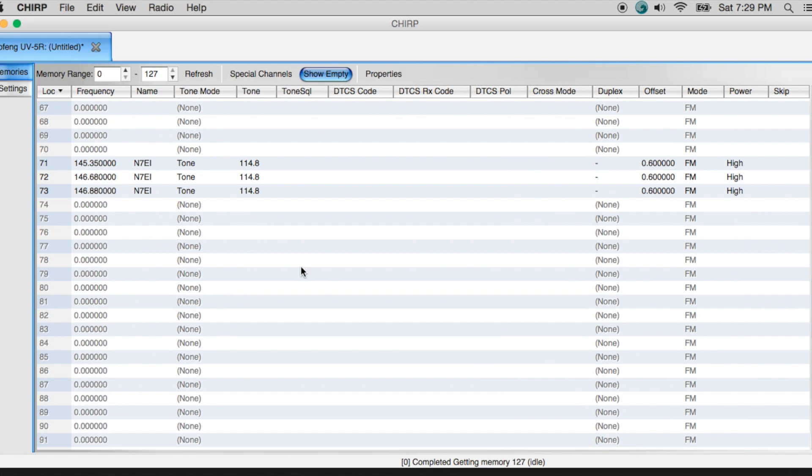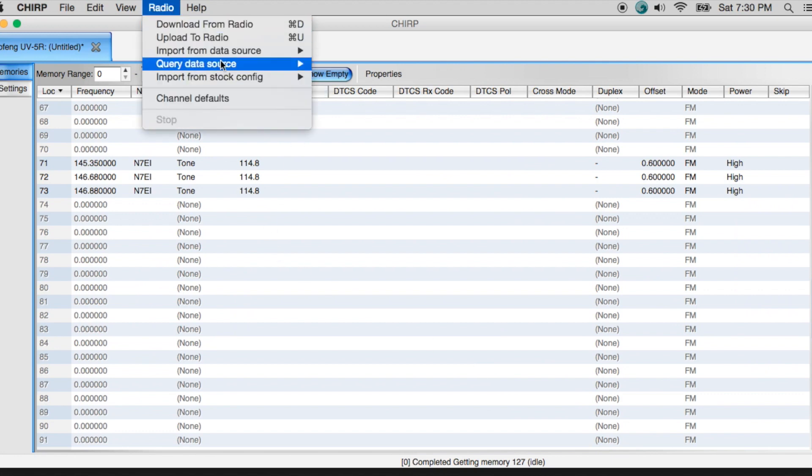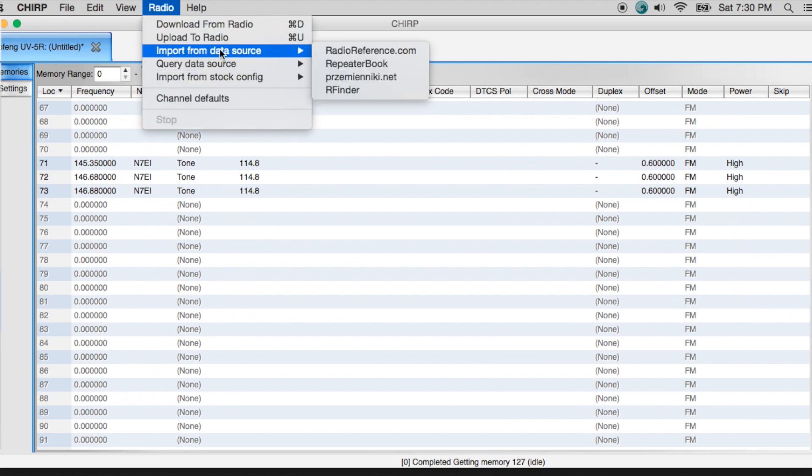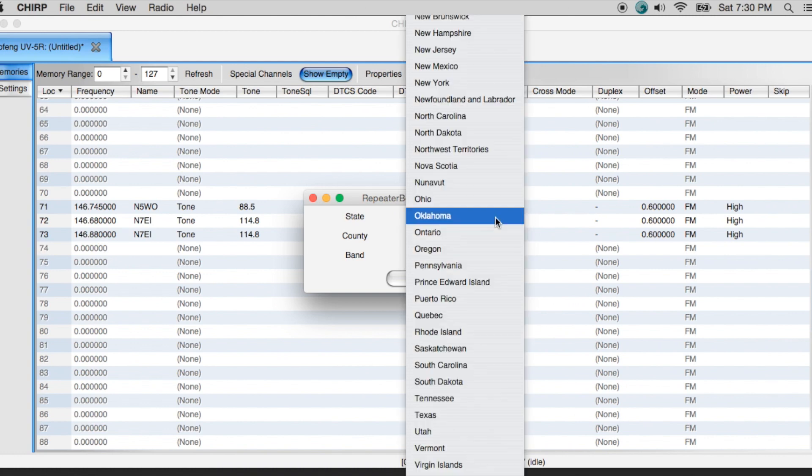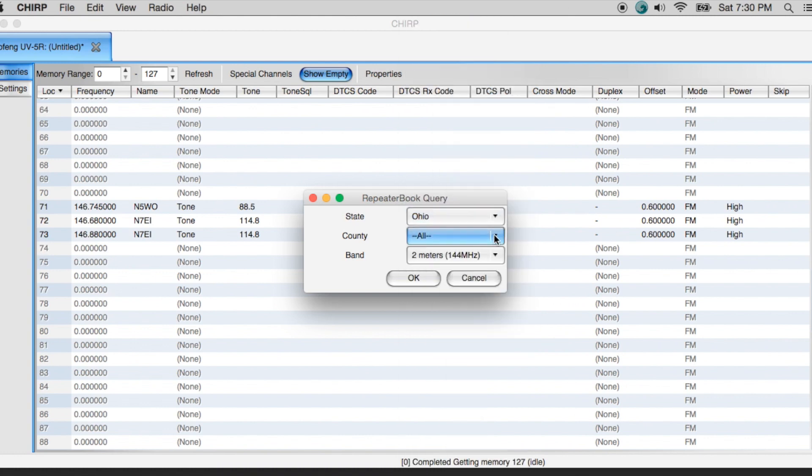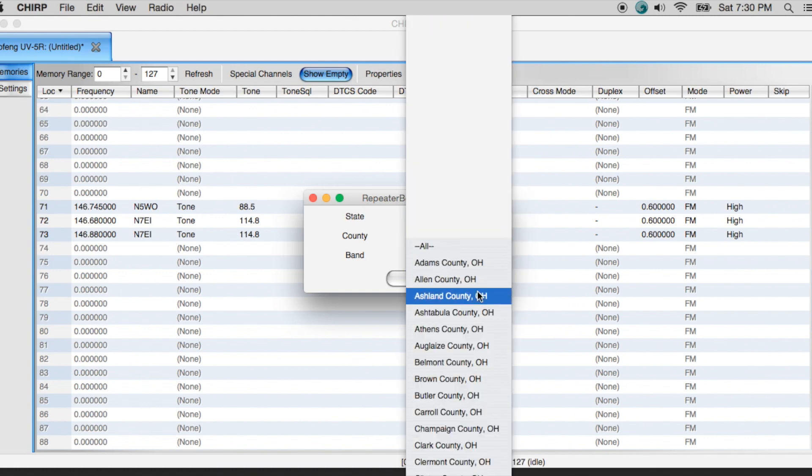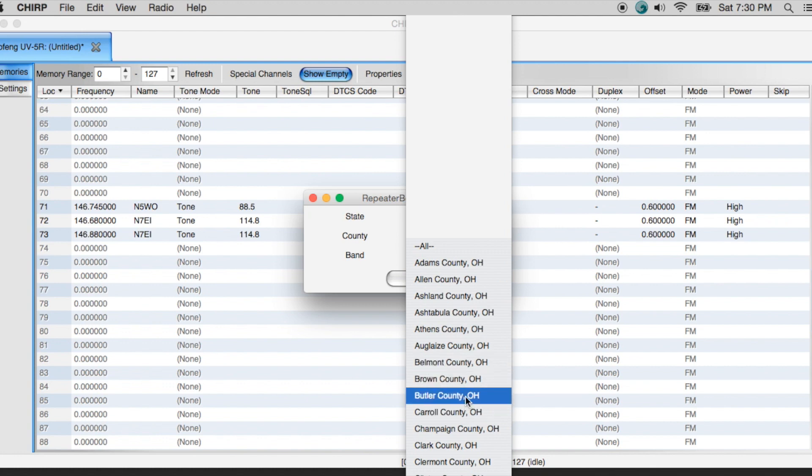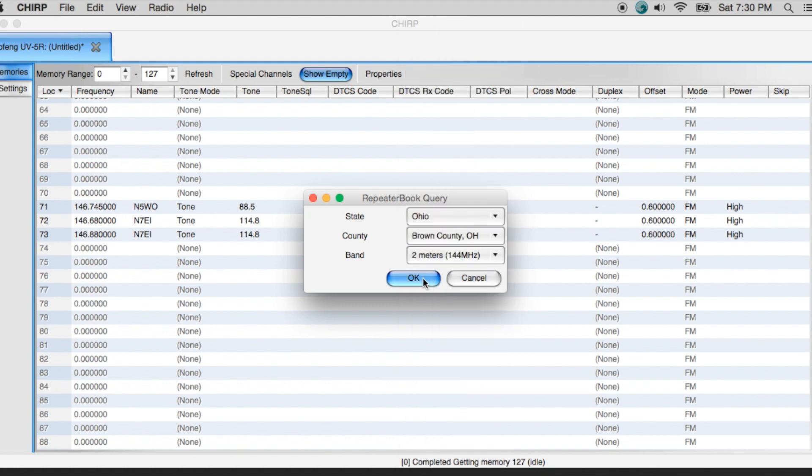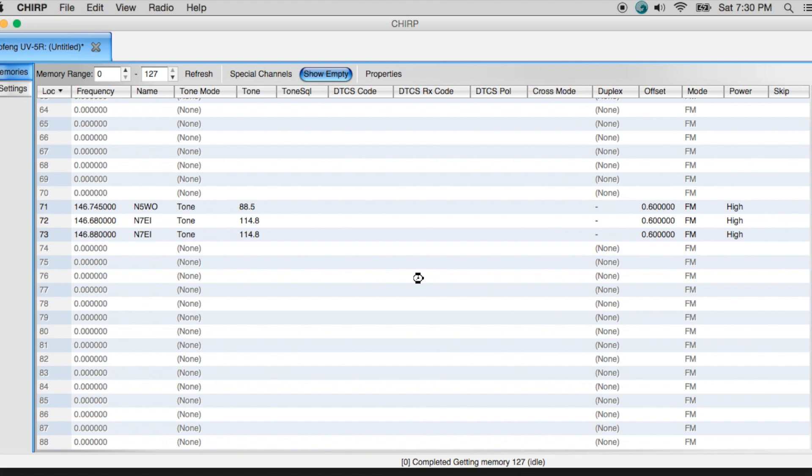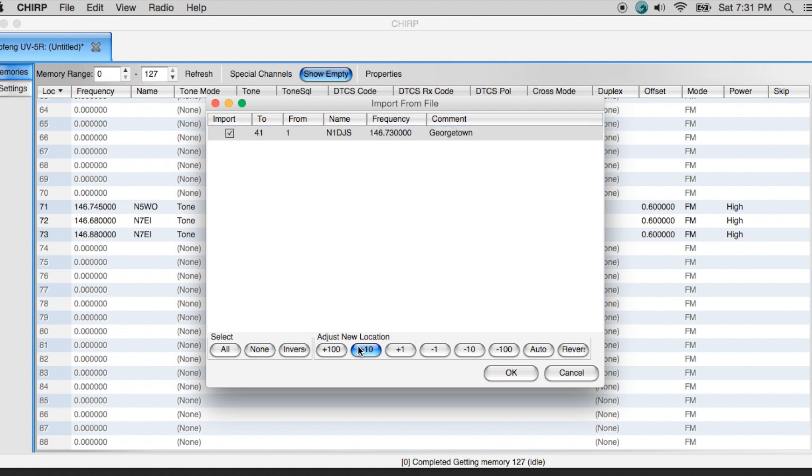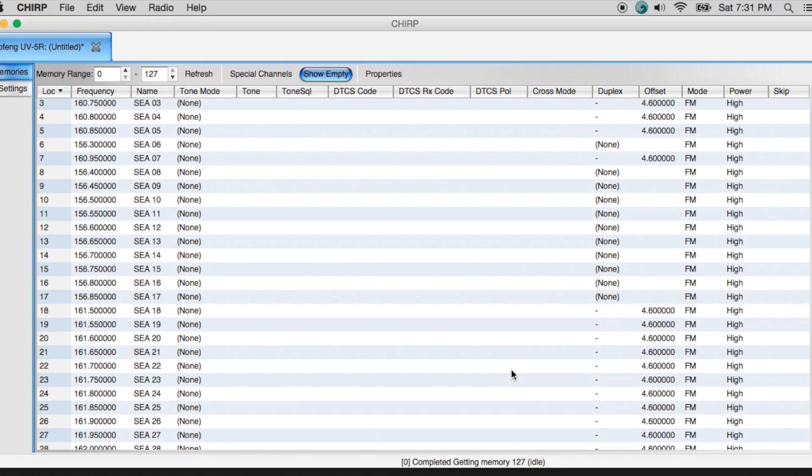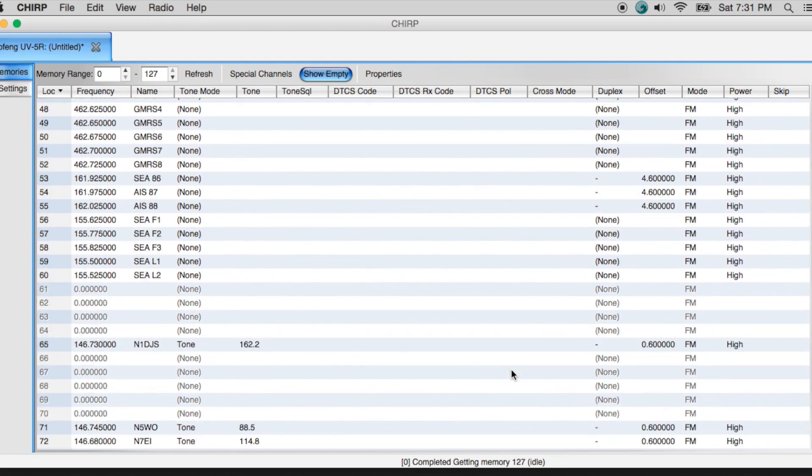And then what's going to happen is I'm going to get a pop-up. And there's only three repeaters in that county. Let's go ahead and hit this a few times so we don't overwrite any configurations that we currently have. Then I'm just going to go ahead and I'm going to say import them. And then we scroll down and you can see them here. Let's go ahead and add some more. Let's say we're going to go to Ohio, Brown County. We want to get some two meter repeaters. There's only one. This is where we're going to import this into channel 65. Scroll down to 65 and you can see it there.